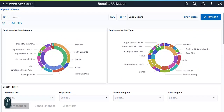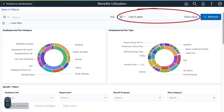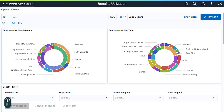Most of the visualizations are based on your employee's current benefit enrollment, providing you with the latest enrollment data. The date filter doesn't affect these visualizations. Most of the other delivered dashboards work differently.